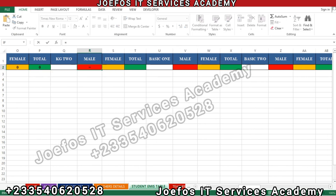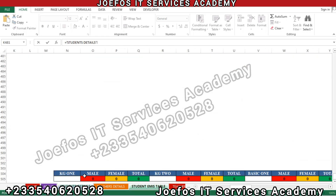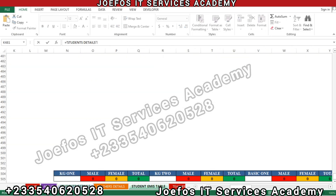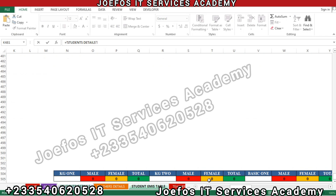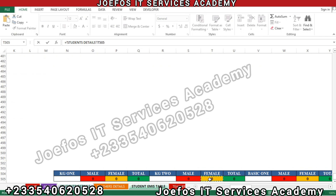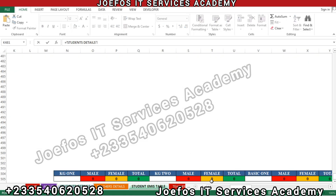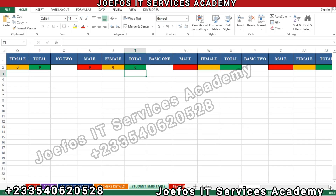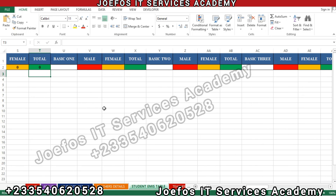Now let's come to KG2. Select it, hit Enter, and we have the calculations appearing. Then for female, press your equal-to sign, go to the student detail sheet, click on the KG2 female cell, and we should have the zero. For the KG2 total, click on the total cell and press Enter. Pay close attention to this so it will not confuse you.